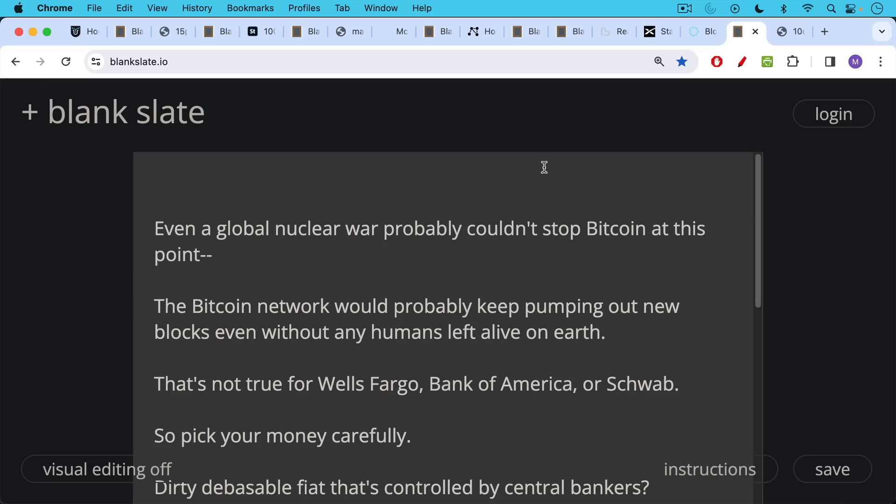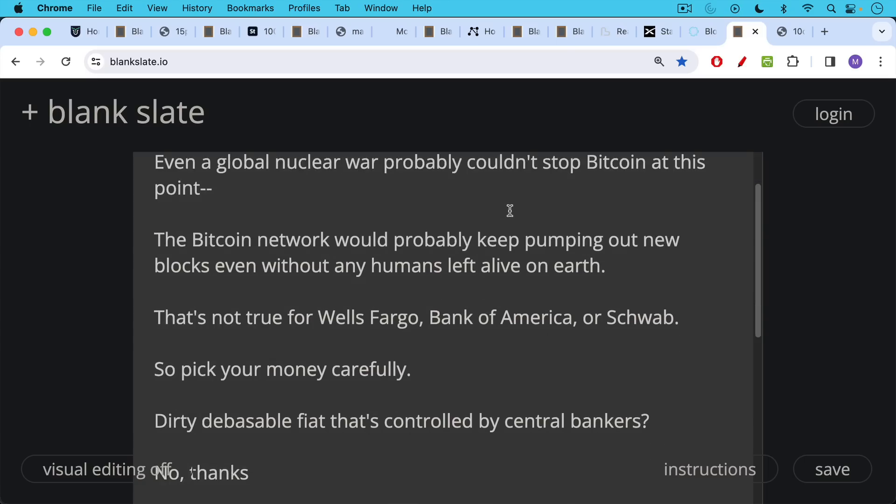The Bitcoin network would probably keep pumping out new blocks even without any humans left alive on earth. If you're holding US dollars, if you're holding stocks or fiat, you have to take that into consideration because this is not true for stocks. It's not true for your bank account. It's not true for Wells Fargo, Bank of America, or Schwab. So you should really pick your money carefully.